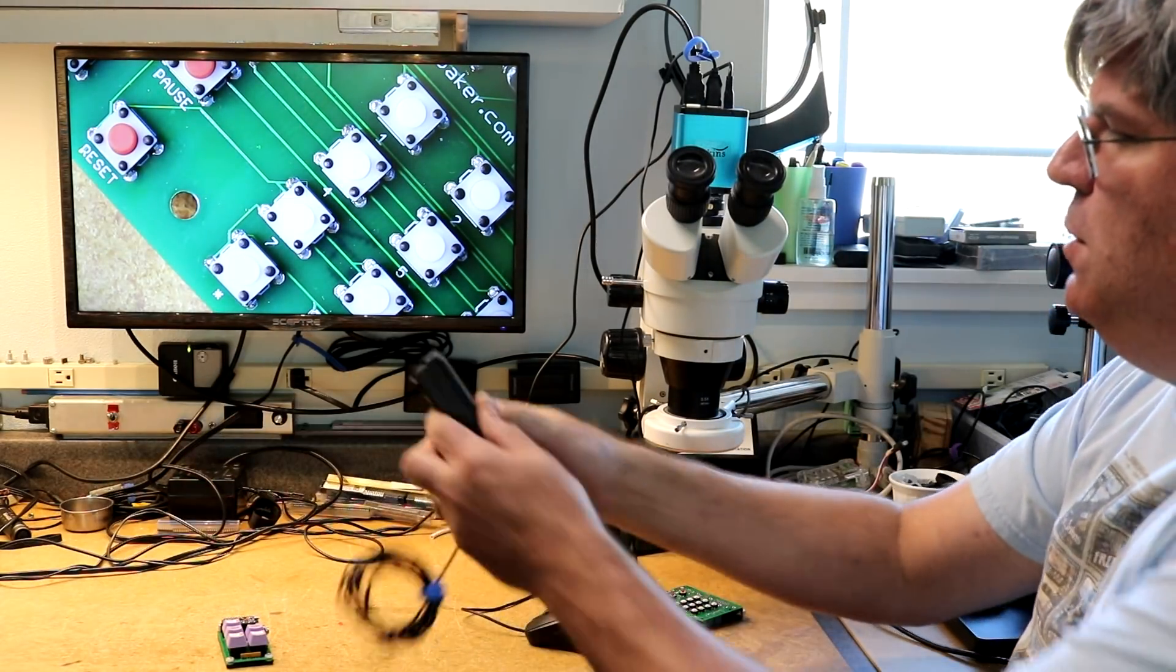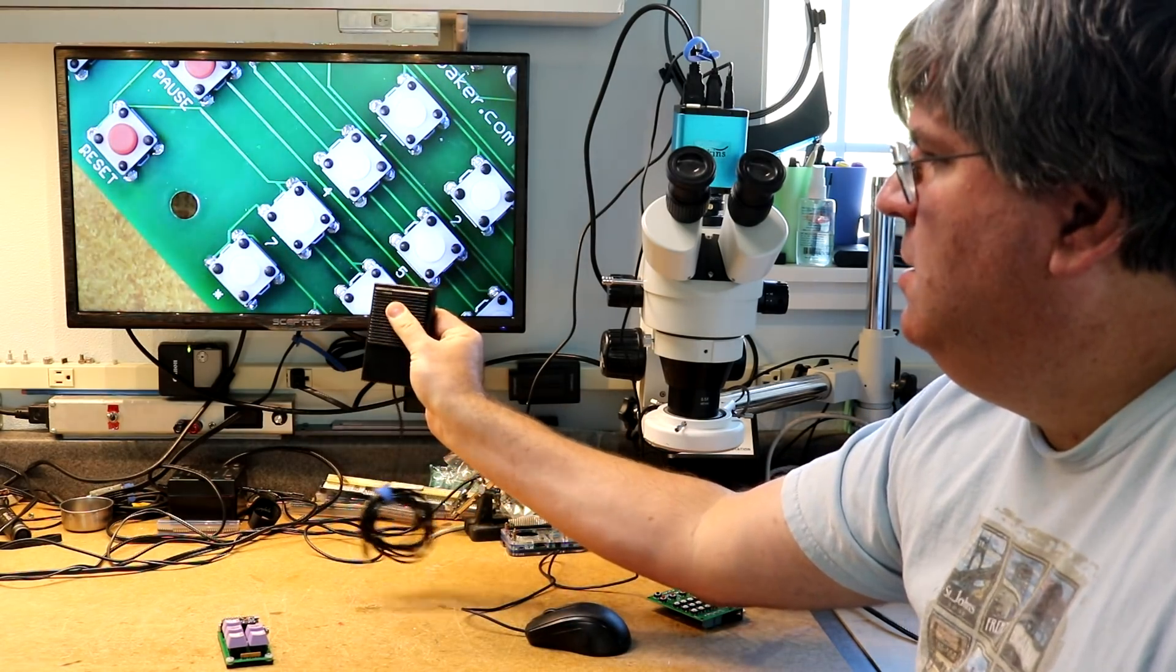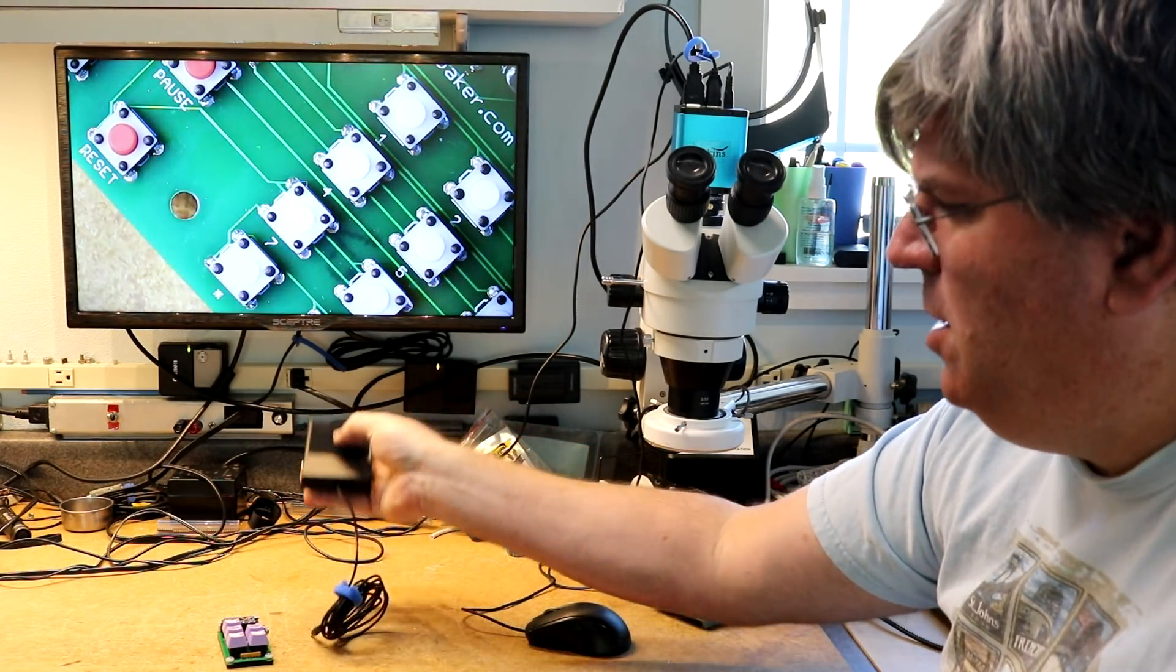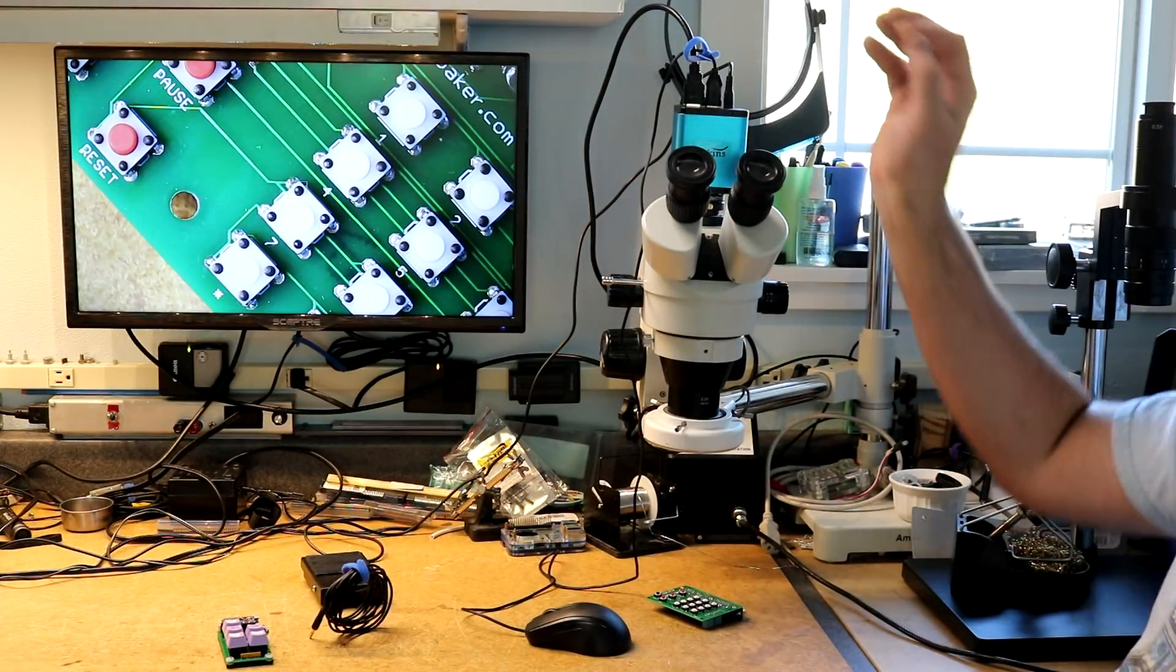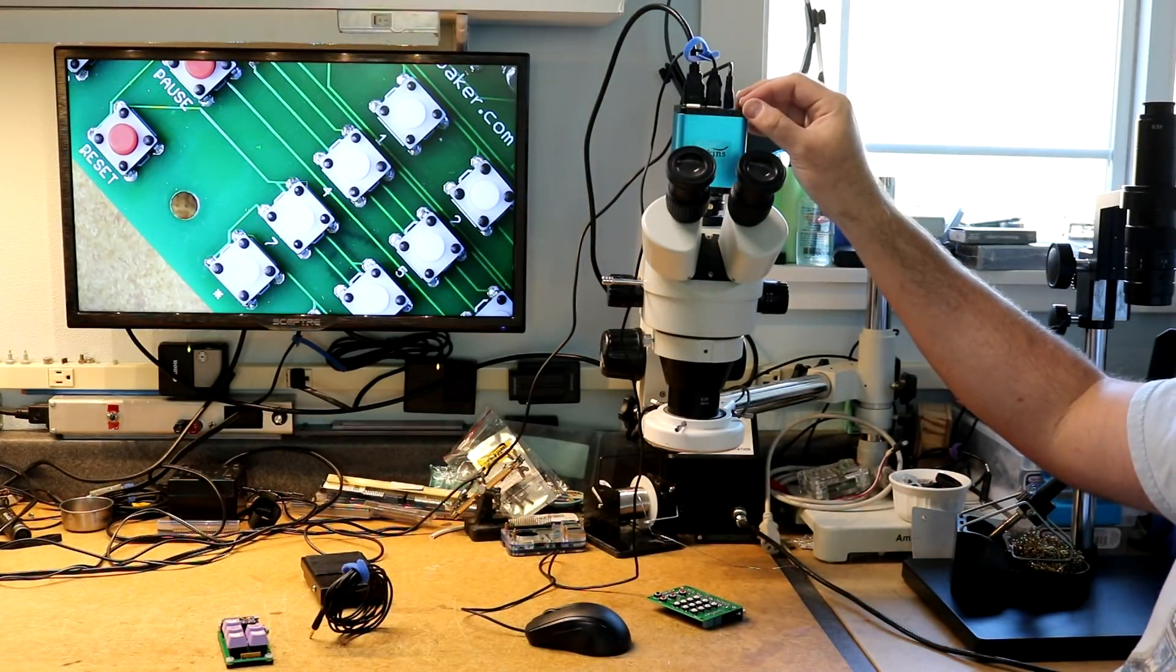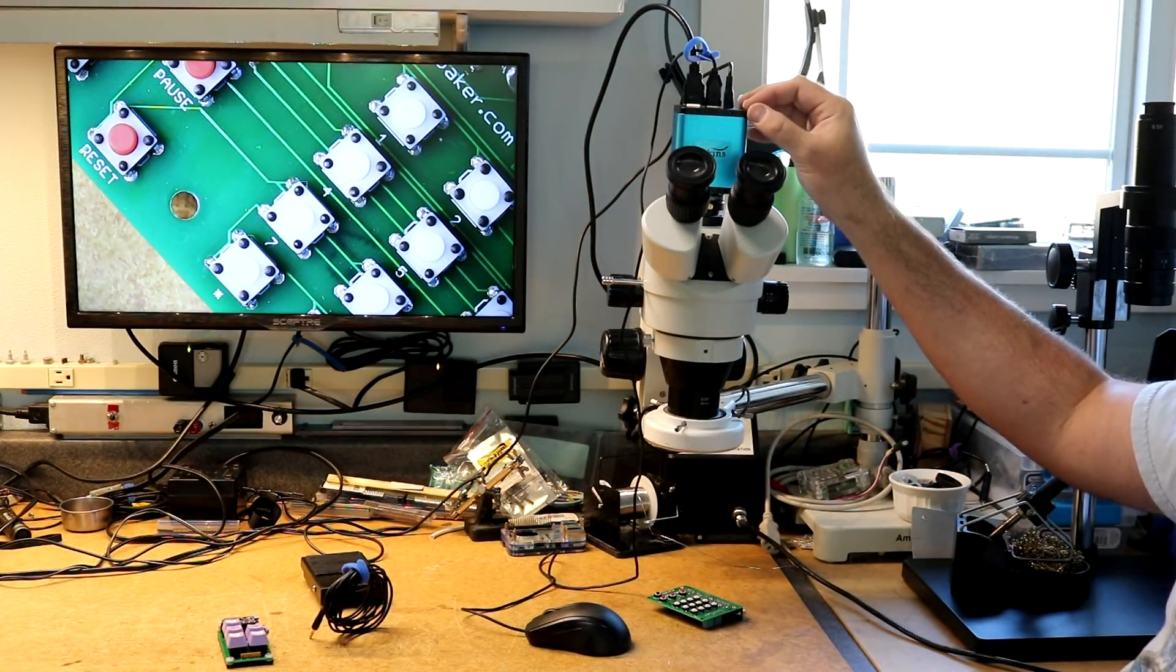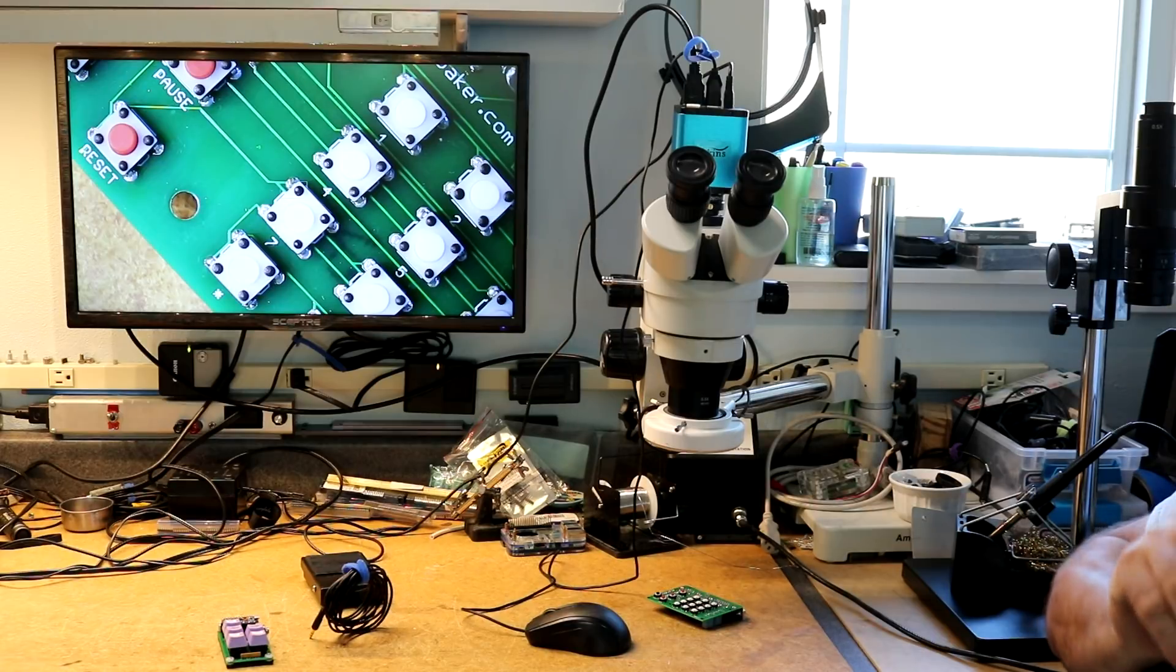Ideally, you'd use a foot switch like this one and just toggle the autofocus on and off. There's no IO inputs on this camera for any kind of foot switch, so we can't do that in the obvious way.